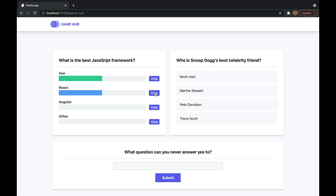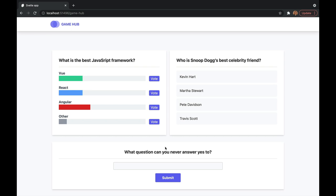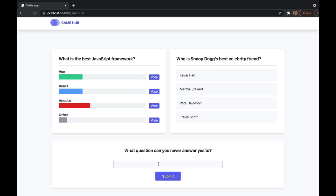We'll start off with this poll section. When you click buttons, it votes for that framework, and it displays which one's winning in the UI. And then down here, we have a riddle section. This is where we create a component, and we pass in data from the parent to the child with this title. We communicate button clicks from child to parent with this button, and we have a two-way binding with the input.